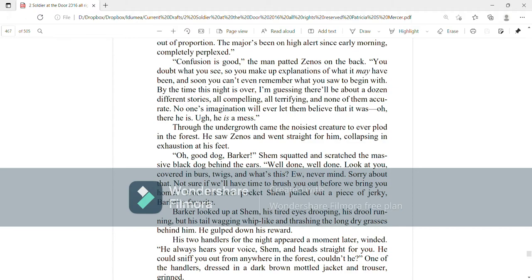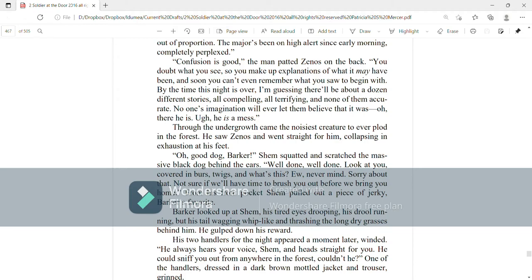No one's imagination will ever let them believe that it was, oh, there he is. Ugh, he is a mess. Through the undergrowth came the noisiest creature to ever plot in the forest. He saw Zenos and went straight for him, collapsing in exhaustion at his feet. Oh, good dog, Barker! Shem squatted and scratched the massive black dog behind the ears. Well done, well done. Look at you, covered in burrs and twigs and what's this? Oh, never mind. Sorry about that. Not sure if we have time to brush you up before we bring you home.